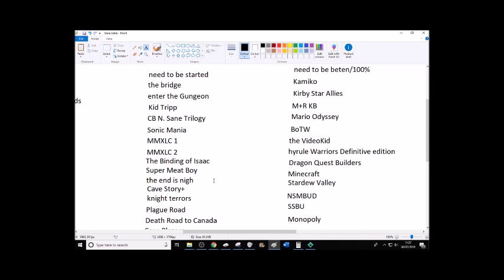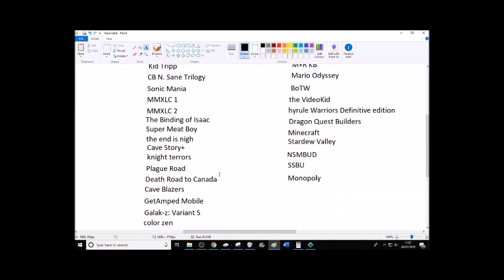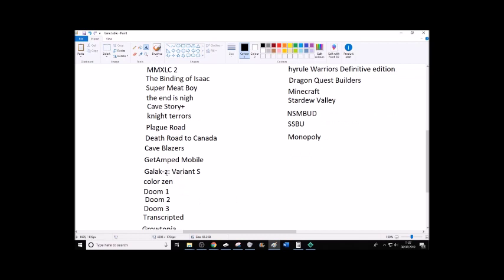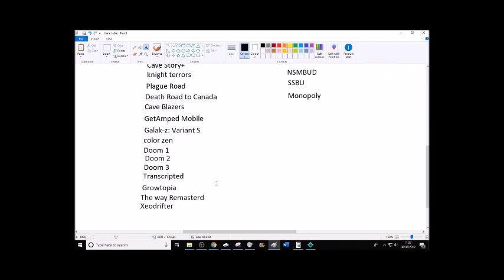And the reason why I went for Gaming Atheist in the first place was because I didn't want people making jokes about my name. In the comment section on every video. Super Meat Boy, The End Is Nigh, Cave Story Plus, Night Terrors, Plague Road, Death Road to Canada, Cave Blazers, Get Amped Mobile, Galact Z Variant S, Color Zen, Doom 1, 2, and 3, Transcripted, Growtopia, The Way Remastered, and Zeo Drifter.